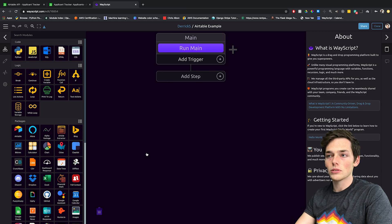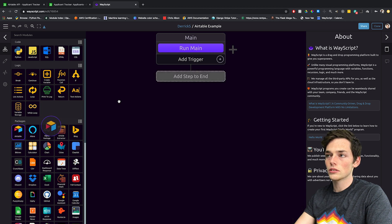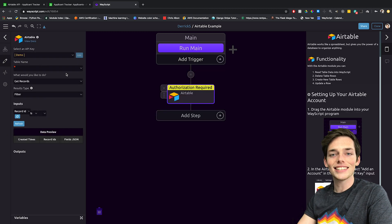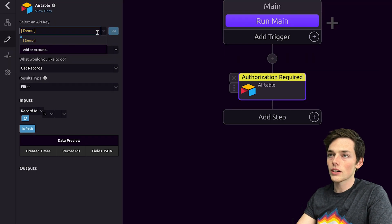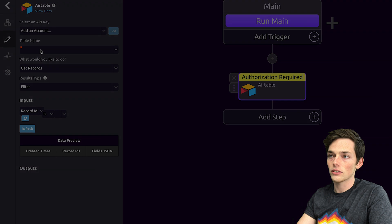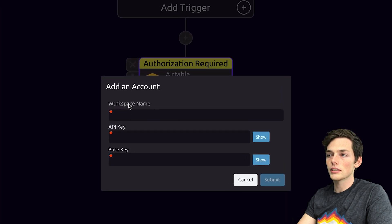To start using Airtable, we would drag in the Airtable module into our workflow. To set this up, you'll need some information from your Airtable account. We'll click on select an API key and then add an account. Here we see that we need to fill in the workspace name, the API key, and the base key.